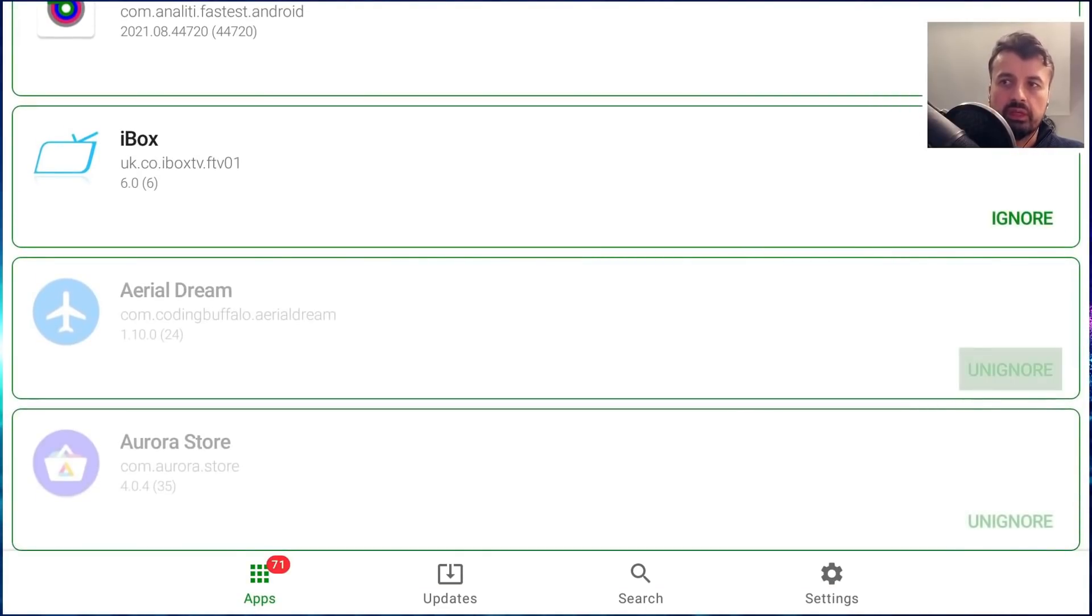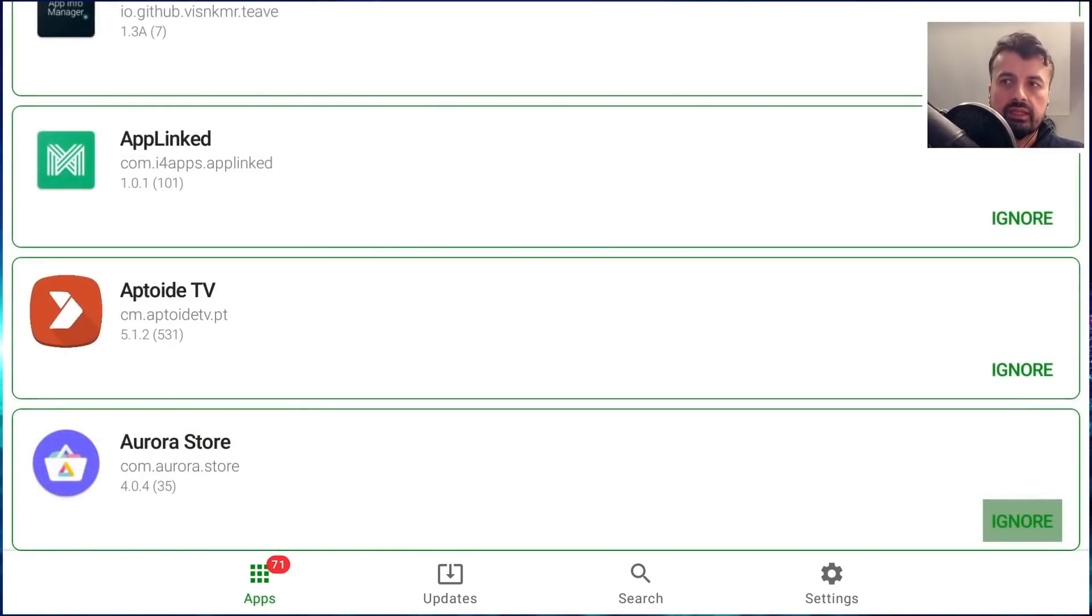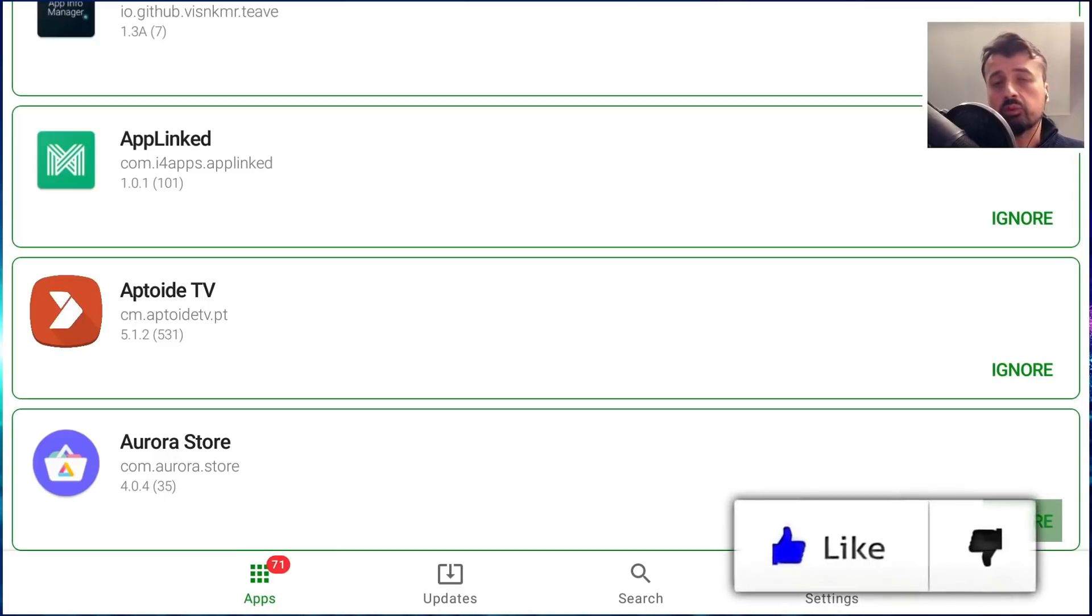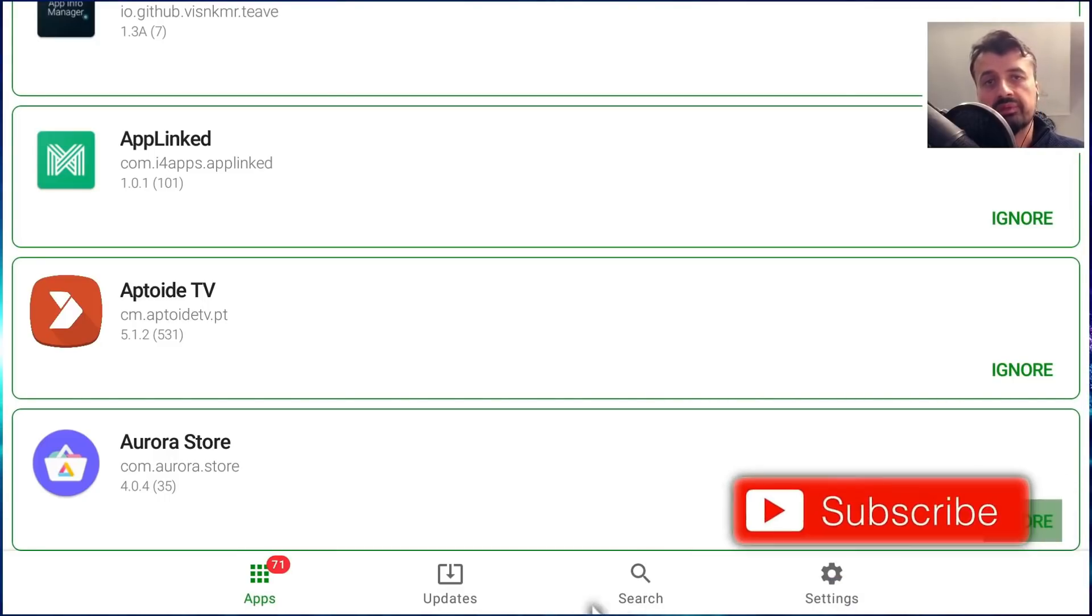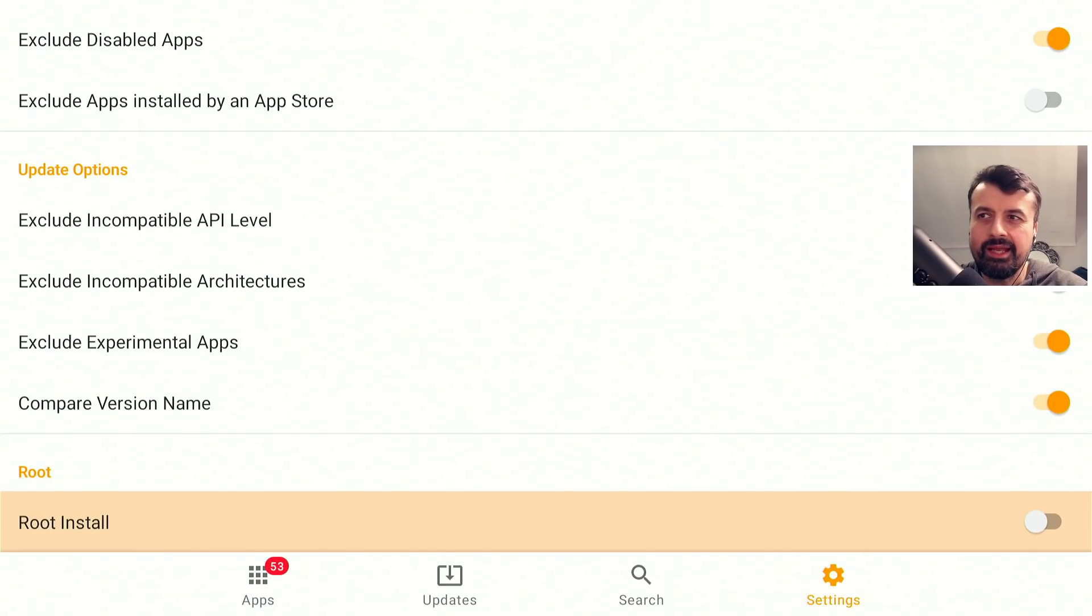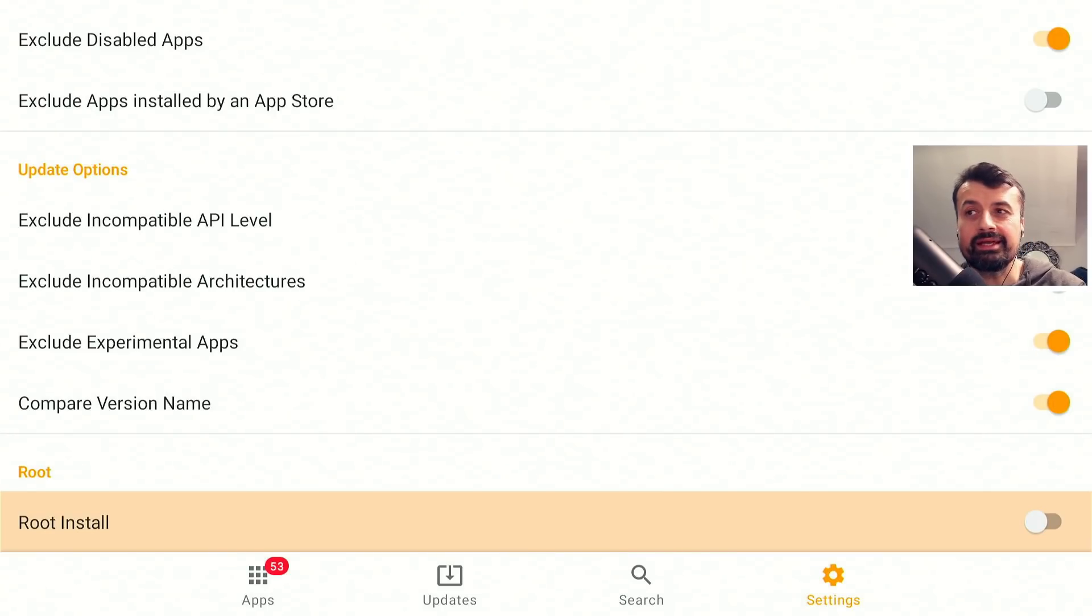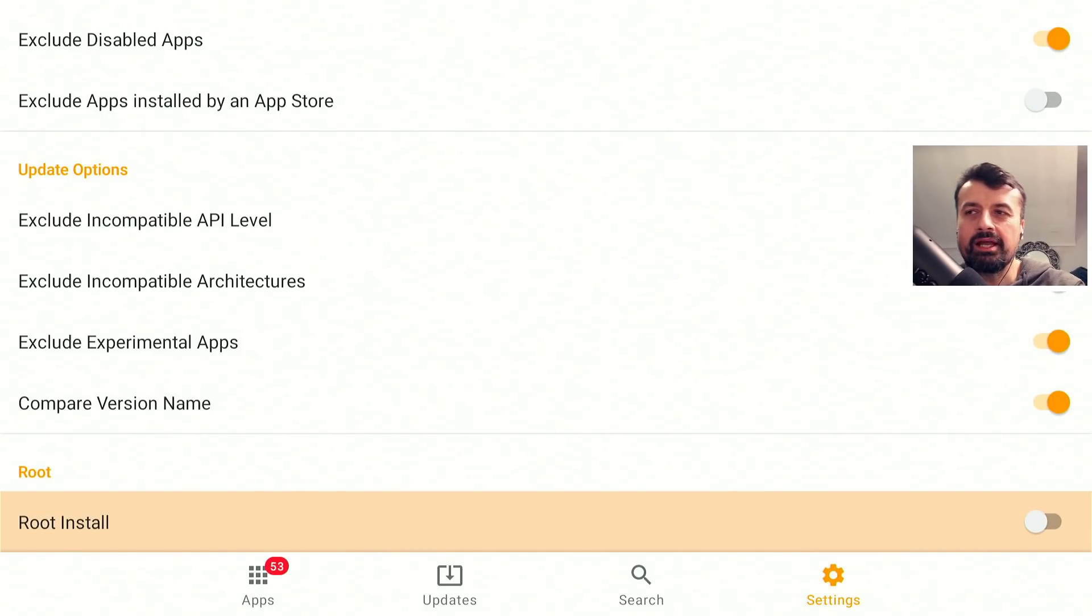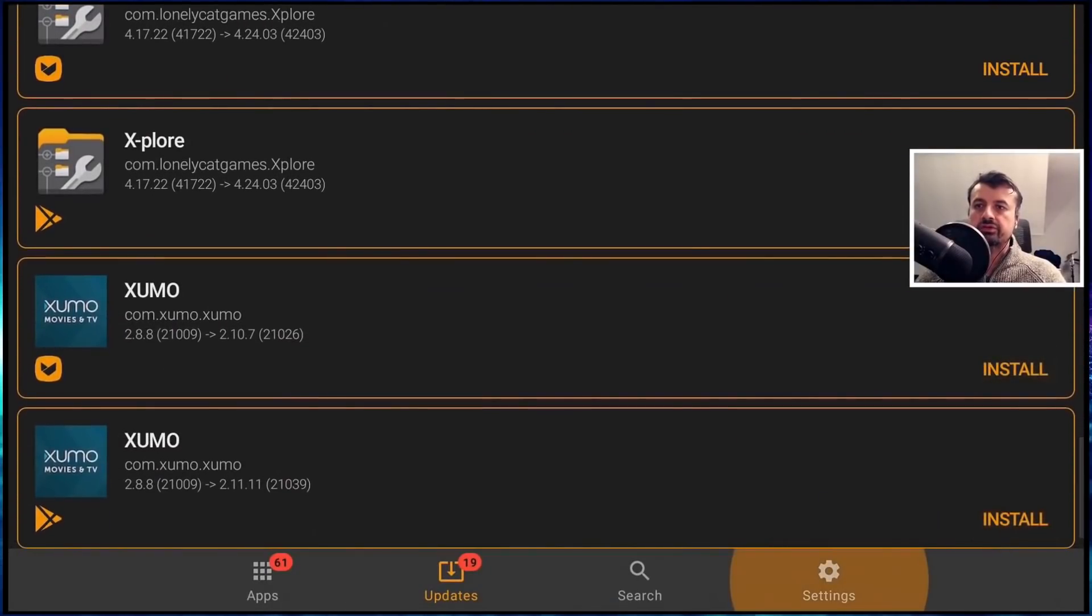So for example, now if I do want to get an update for the Aurora store, I can click on this. That's now not ignored anymore. And the next time I scan for updates, it will show me the latest version of the application. And if you guys are still here with me, then if you drop a like on this video and leave the comment hashtag update, then I know you made it this far in the video, which I really appreciate. I'll then heart your comment.